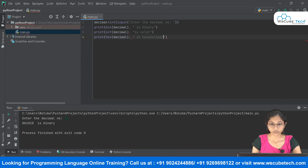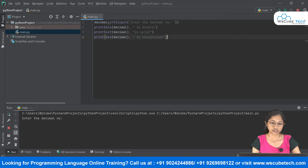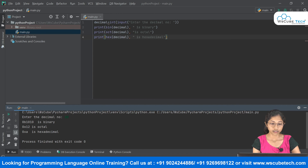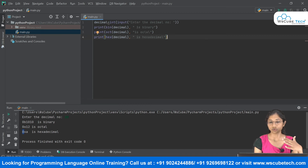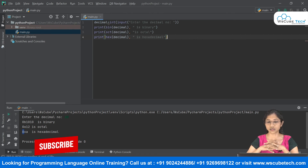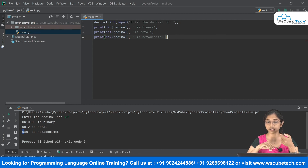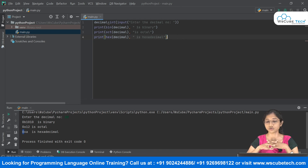Running the code again with input 10, we can see it gives us the binary format, the octal, and the hexadecimal, each with their respective prefixes. So these built-in functions — bin() for binary, oct() for octal, and hex() for hexadecimal — are all you need to convert from decimal to the other number systems.